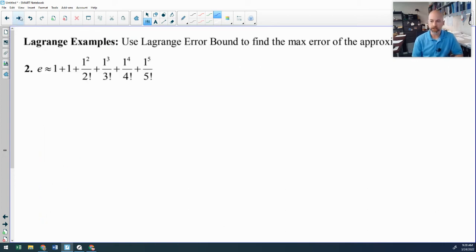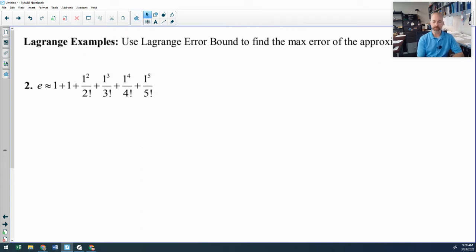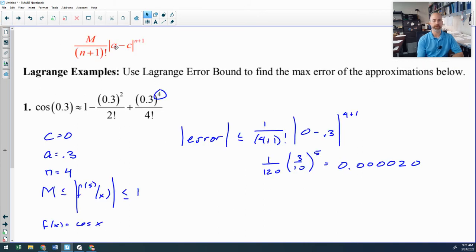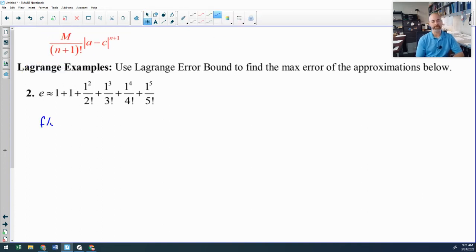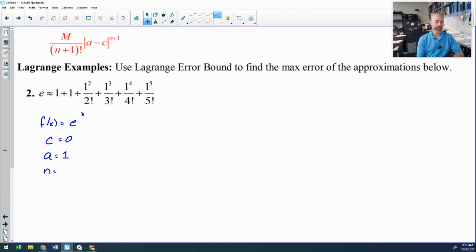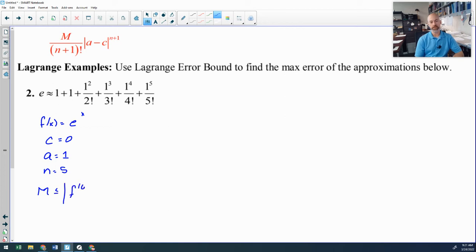Here we're using Lagrange to find the maximum possible error of another approximation. My function is e to the x, centered at 0, so C is 0. I am approximating e to the first power, so A is 1. I use the fifth degree Taylor polynomial, so N is 5. Then I need to get M — in this case not quite as easy — M needs to be less than or equal to the absolute value of the sixth derivative of my function.